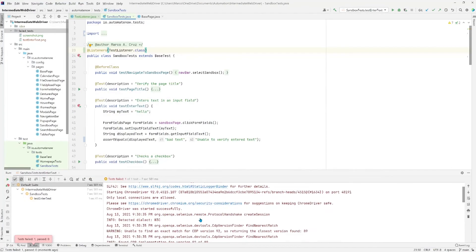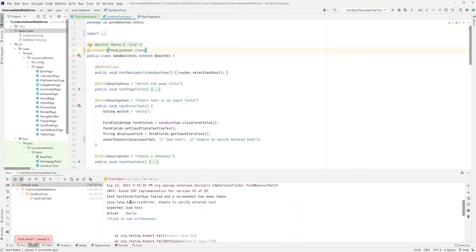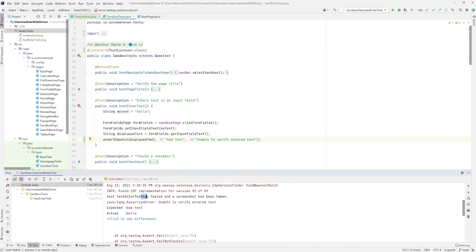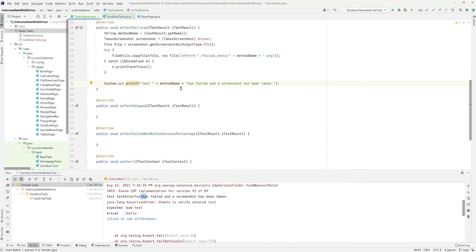Once again, the test has failed. And here we can see test enter text has failed and a screenshot has been taken. And I have a typo here. So let me go ahead and fix that here. And as you can see, this is now printing this text right here.